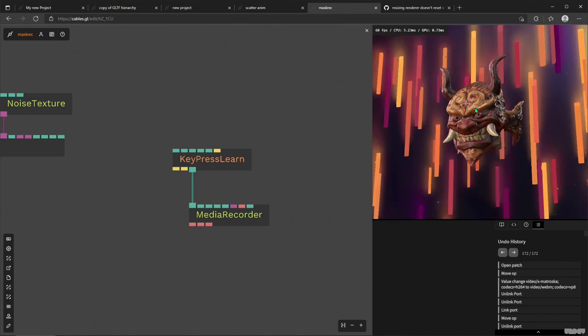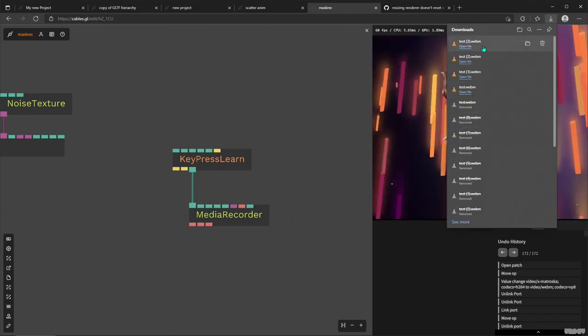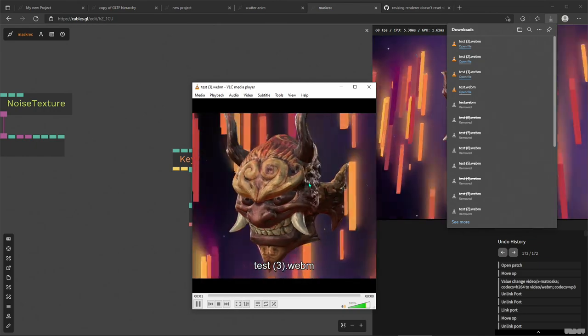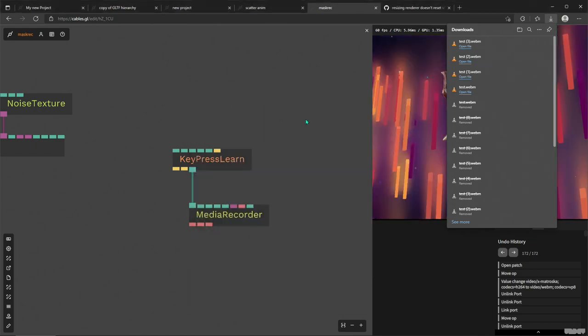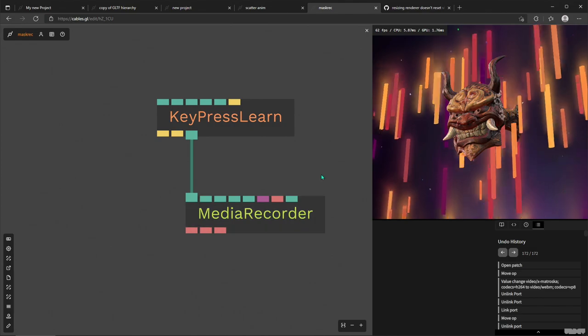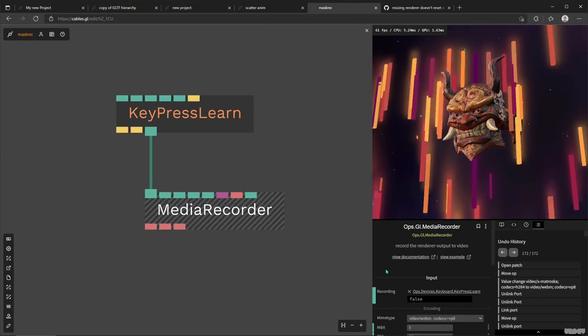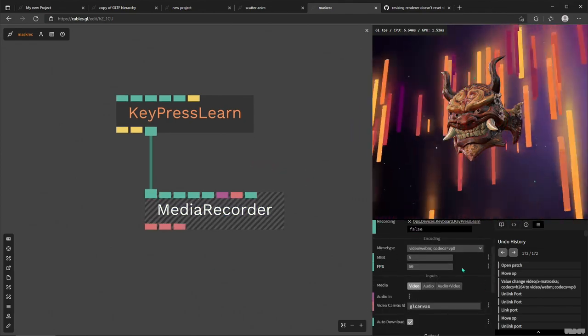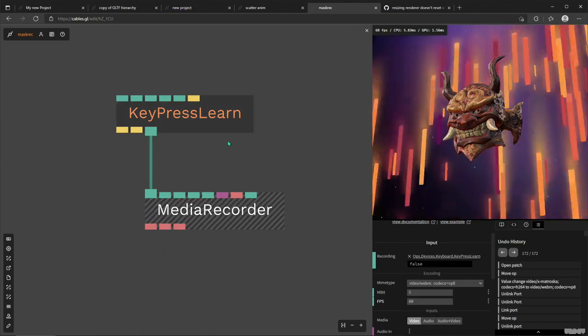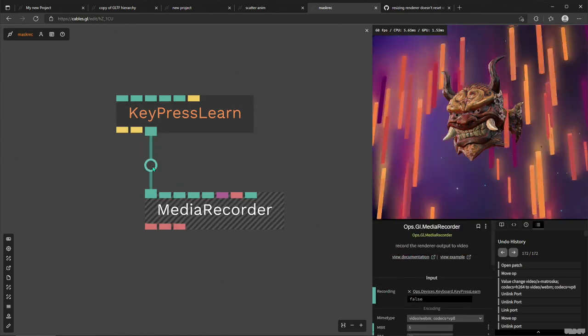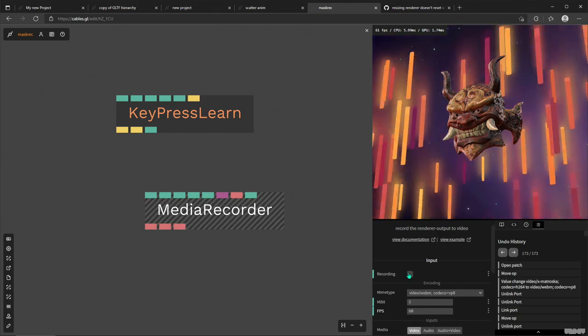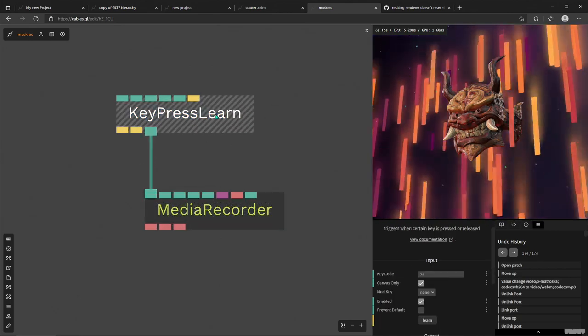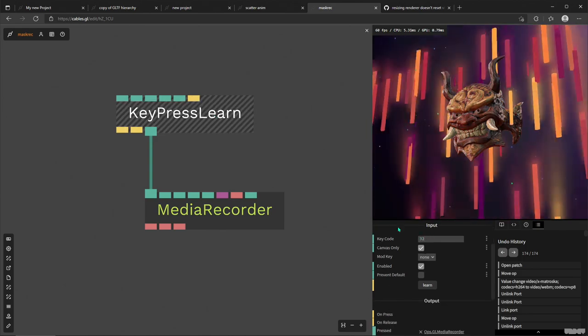So I'm going to hold down space, rotate it around, zoom out a bit, let go of space, and bam, here is my video ready to go. All right, so what happened? I used Media Recorder operator. I didn't really mess too much around with the settings, and then to record, instead of using the default toggle here, I just used a key press learn operator that was assigned to my spacebar.